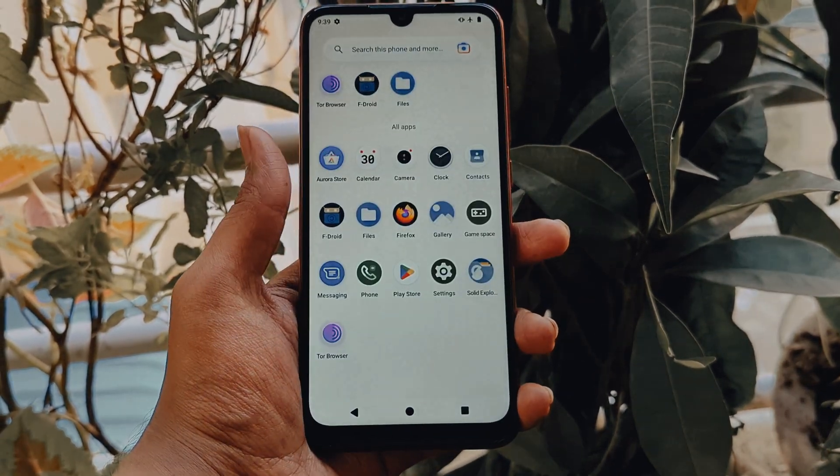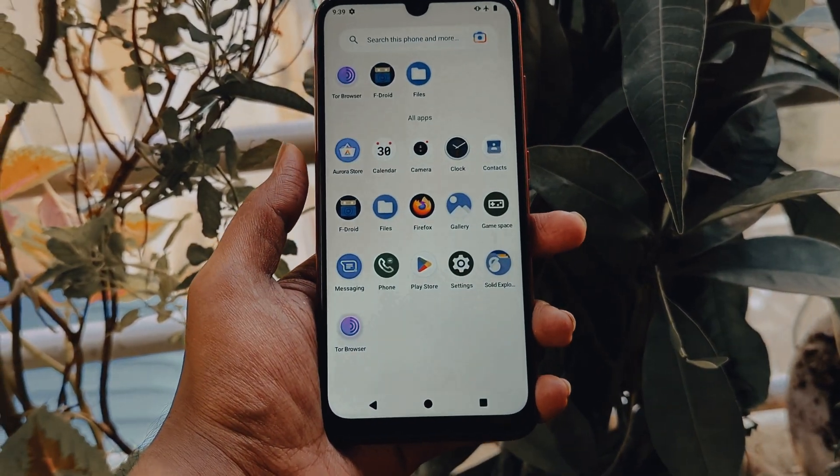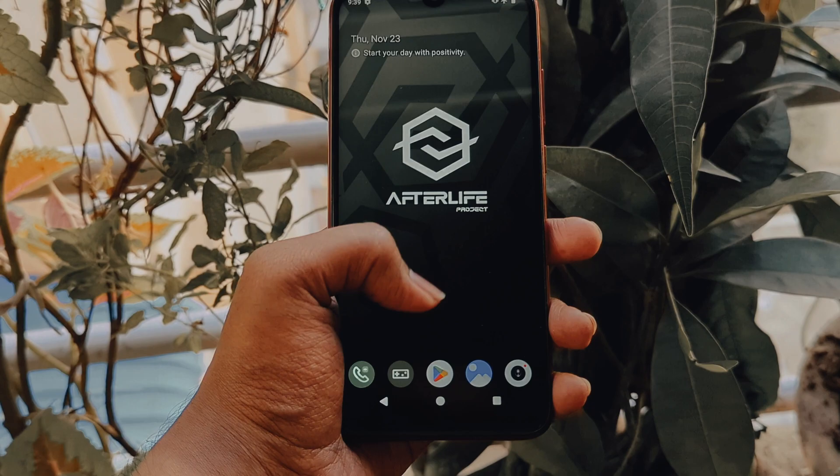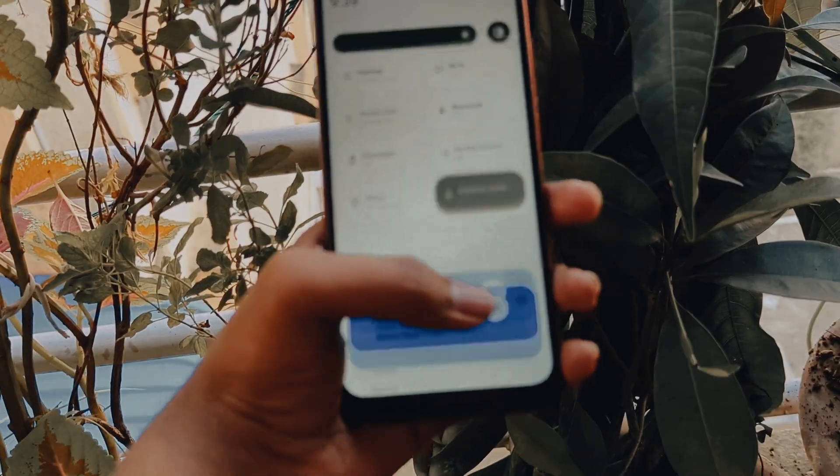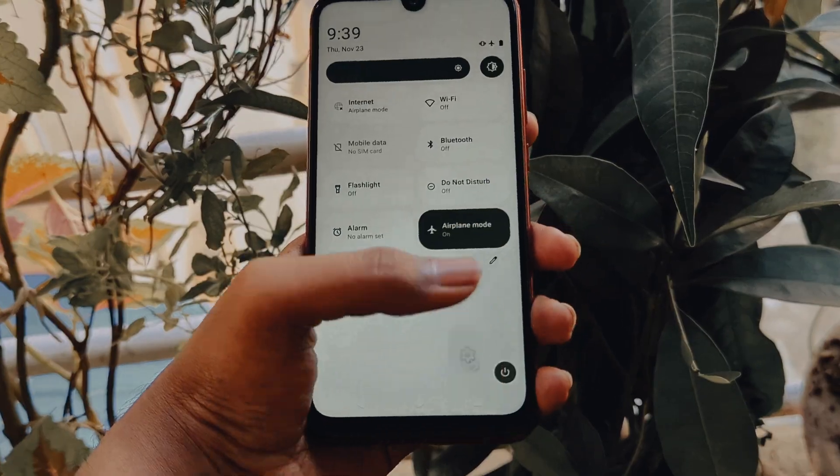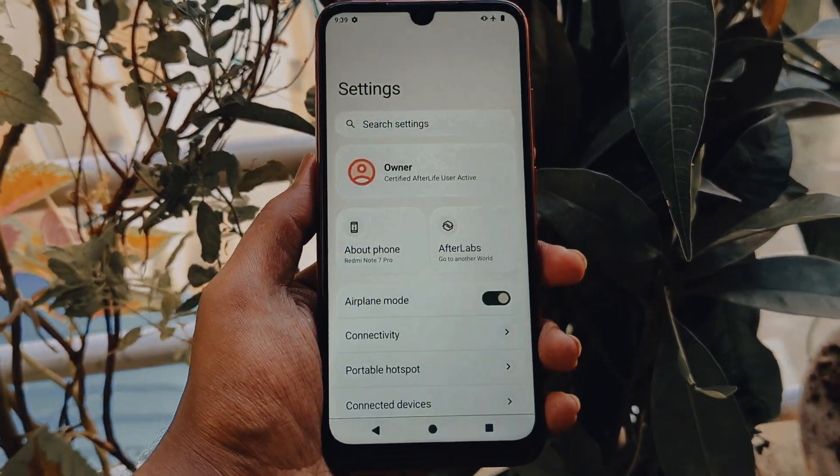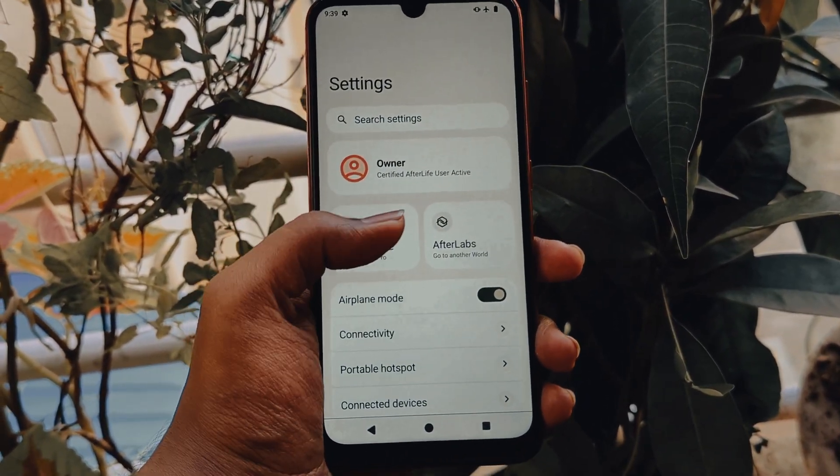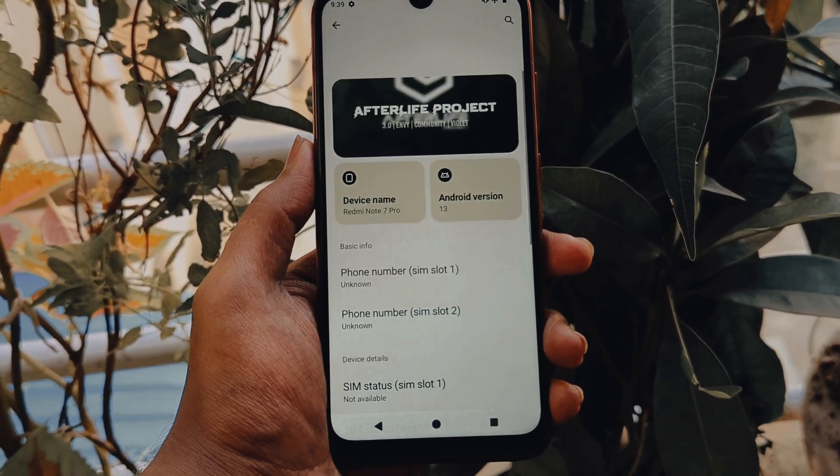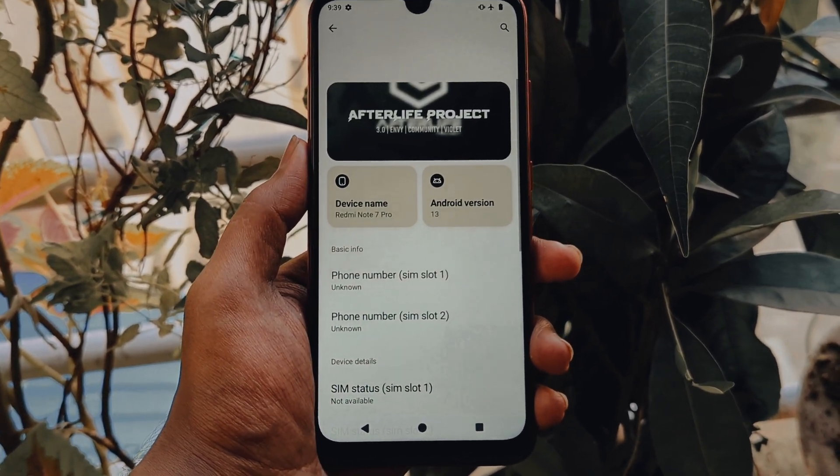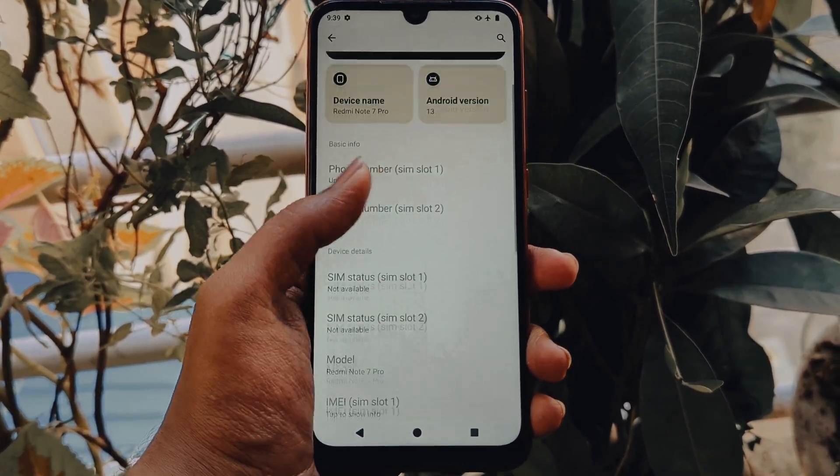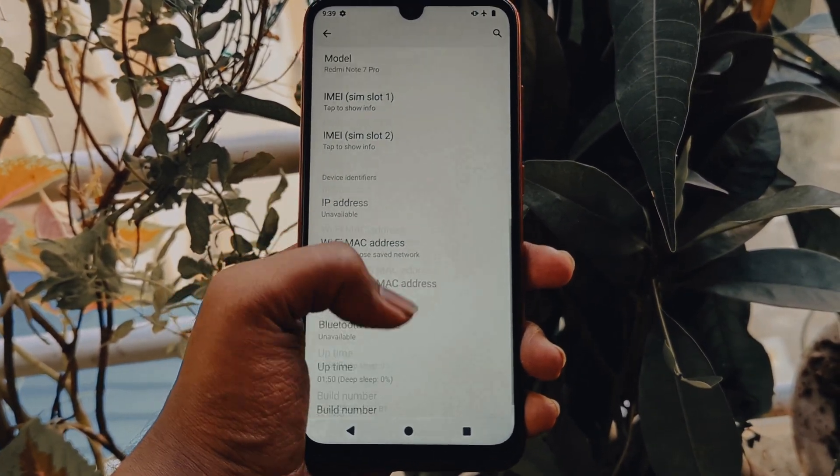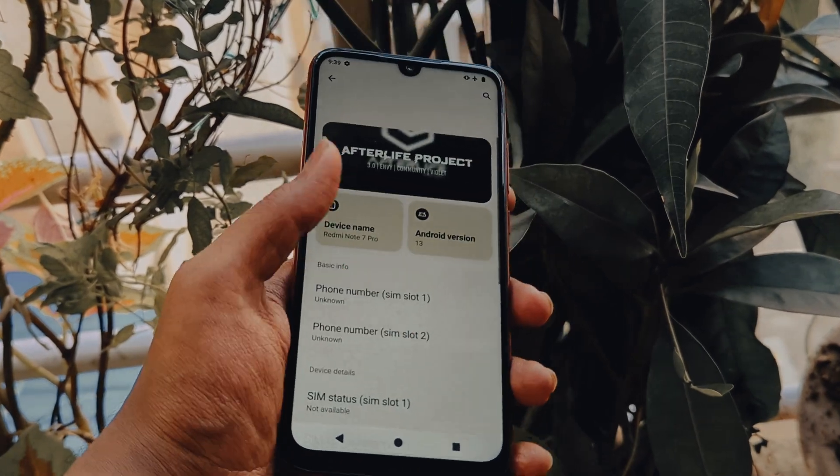Hi everyone, in this video I will show you how to install After Life Project custom ROM on Redmi Note 7 Pro. This ROM is based on Android 13 and offers a lot of features and improvements over the stock ROM.